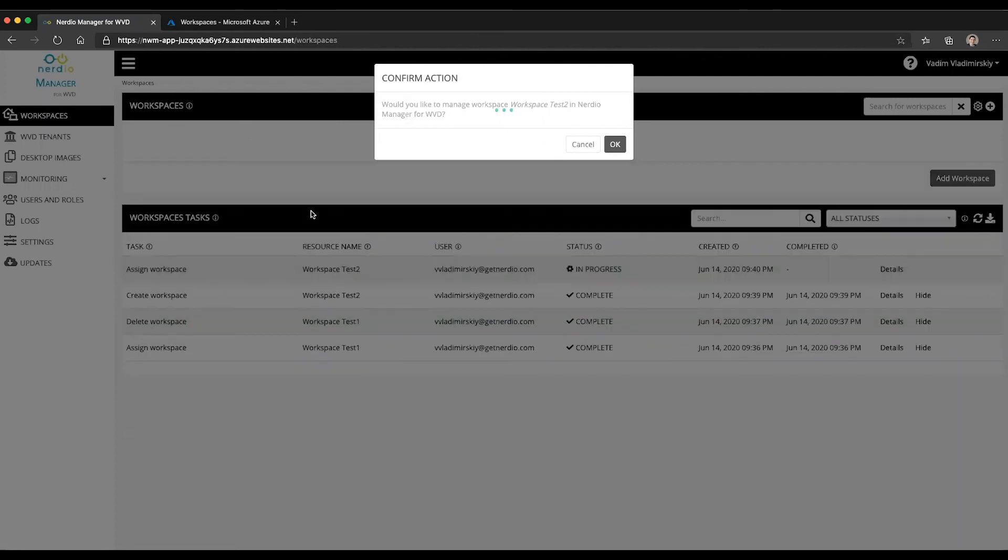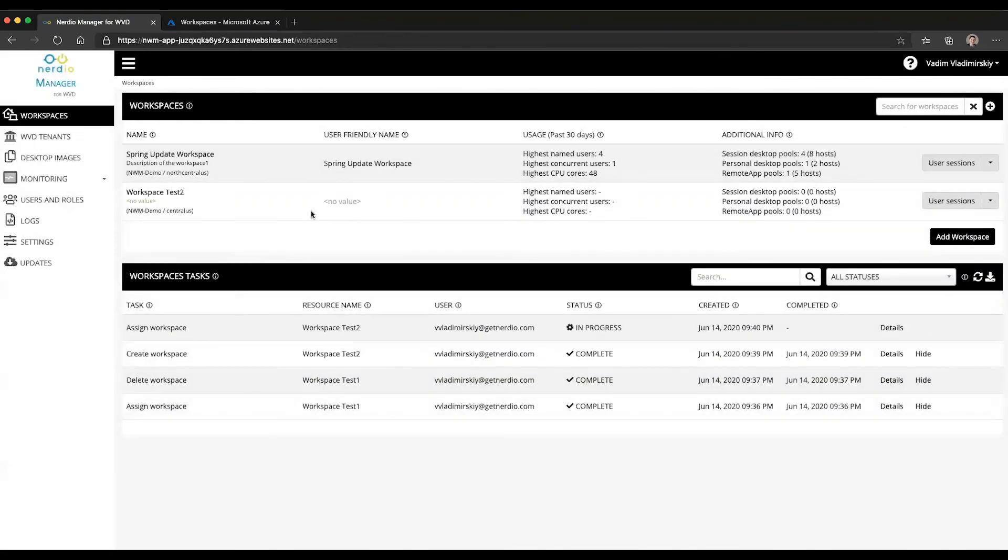So it's very easy to unassign to hide it or assign to make it visible and manageable through the Nerdio Manager for WVD. See you next time.